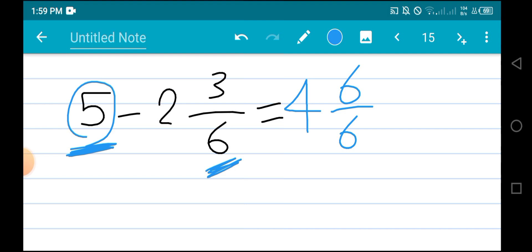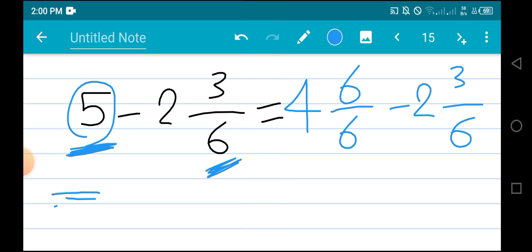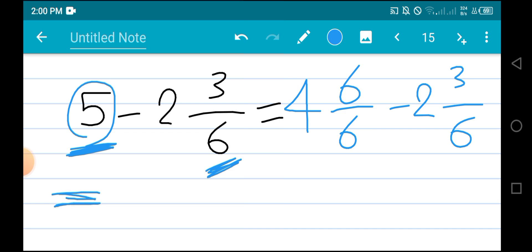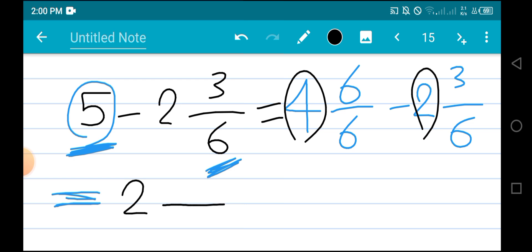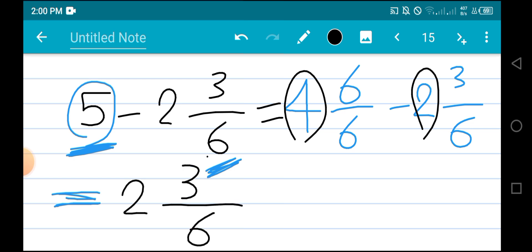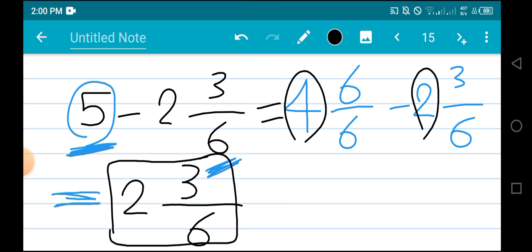We replace 5 by 4 and 6 out of 6, minus 2 and 3 out of 6. Now we will subtract: 4 minus 2 is 2, with denominator 6; 6 minus 3 is 3. So the answer is 2 and 3 out of 6.